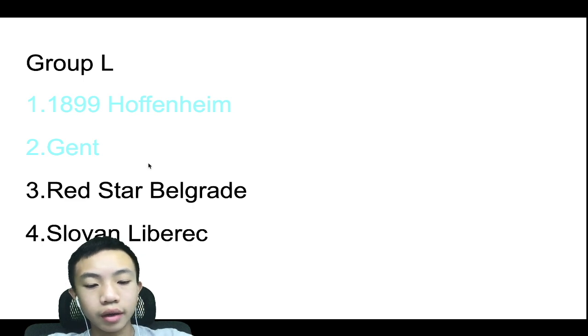So yeah, that's it for my Europa League prediction. Thank you for watching, make sure you like this video and subscribe down below if you haven't, and I'll see you next time. Bye.